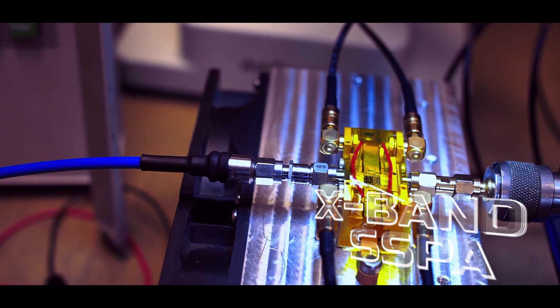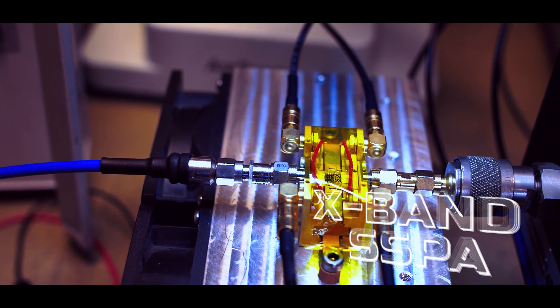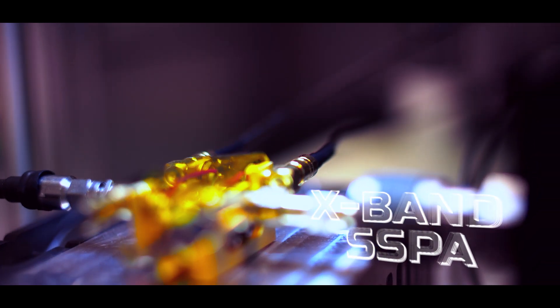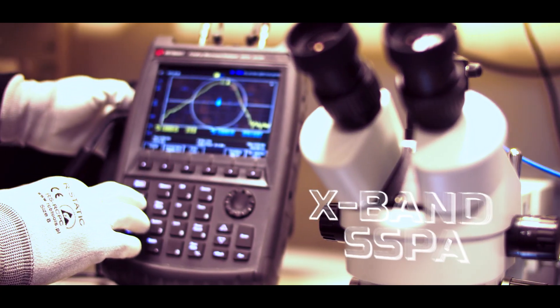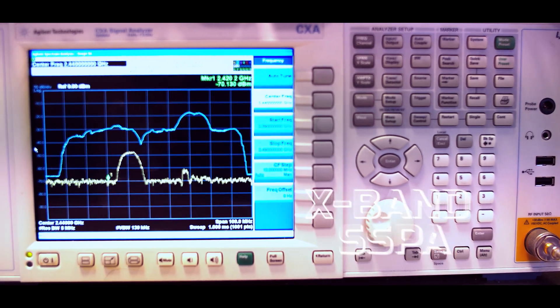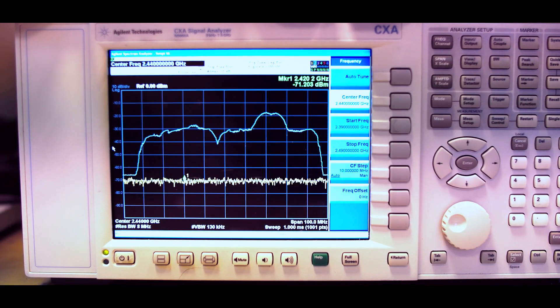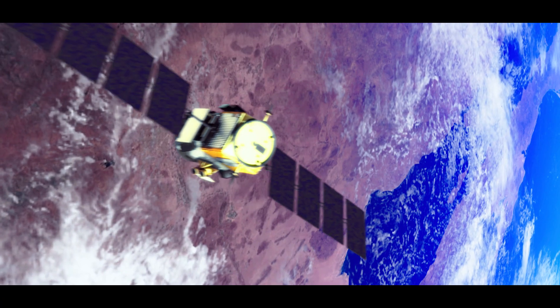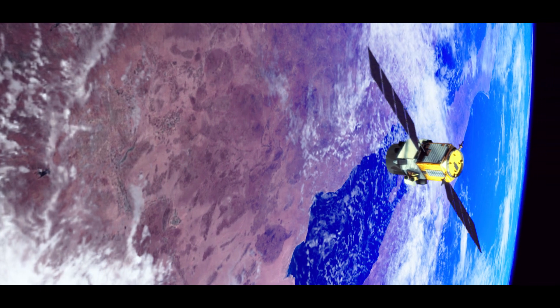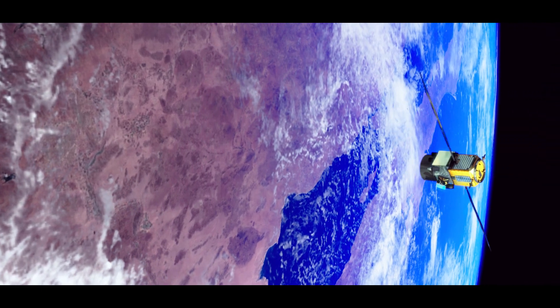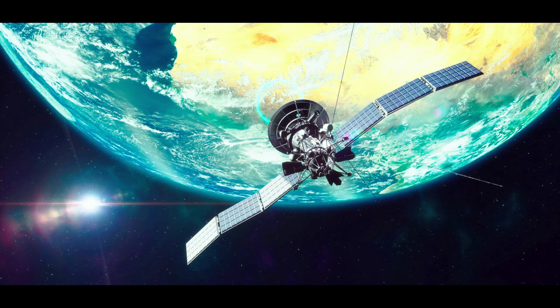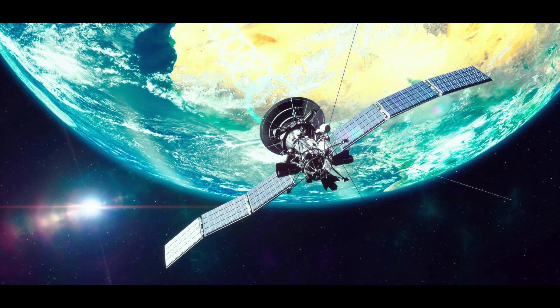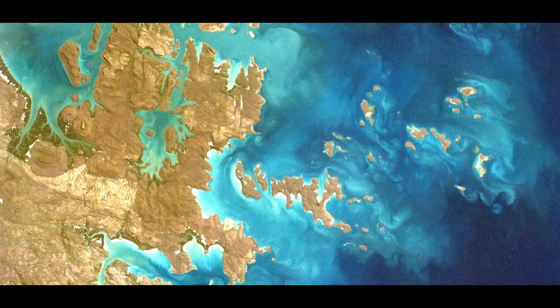X-band solid-state power amplifiers in gallium nitride technology. The new space solutions dedicated to modern LEO and GEO satellite communication systems operating in typical frequency range used for downlink transmitters in Earth observation missions.